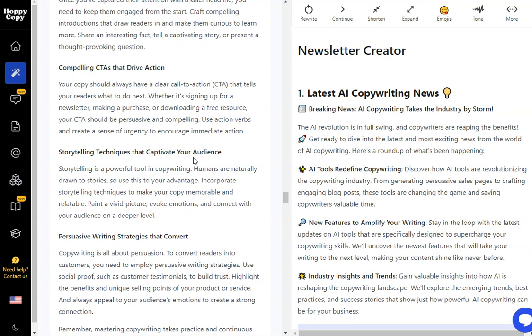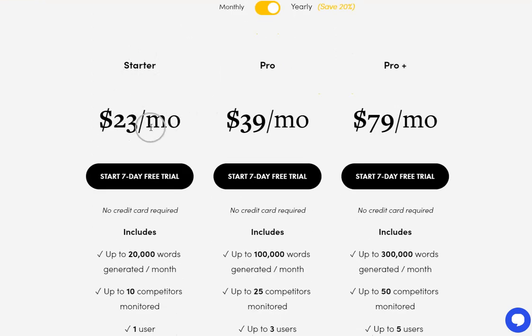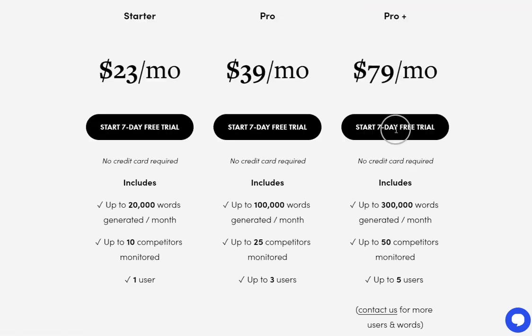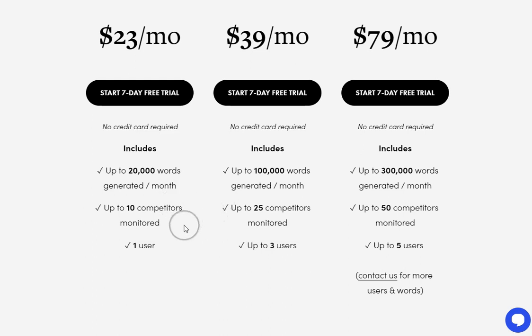So as I said go down to the description if you want to check out Hoppy Copy. For pricing for those of you that want to know about that it's $23 a month for starter but you can see they've got the seven day free trial here. You've got pro and you've got pro plus. You've got 20,000 words generated per month which you can put towards your newsletter.